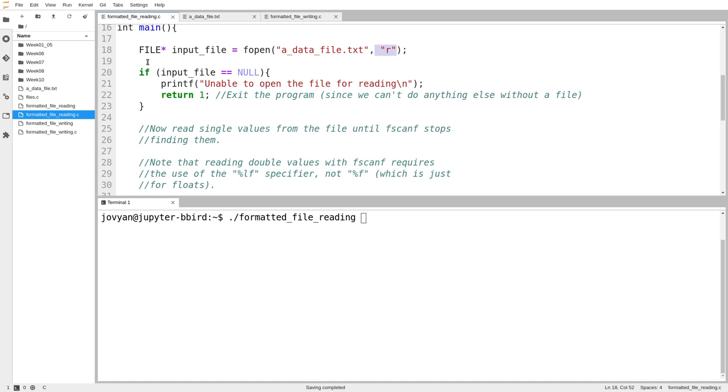If fopen fails, which it could, especially in mode R, if you ask fopen to open a file for reading, it won't create it for you if it doesn't exist. It'll just fail. It'll say, I'm sorry, I couldn't find that file.